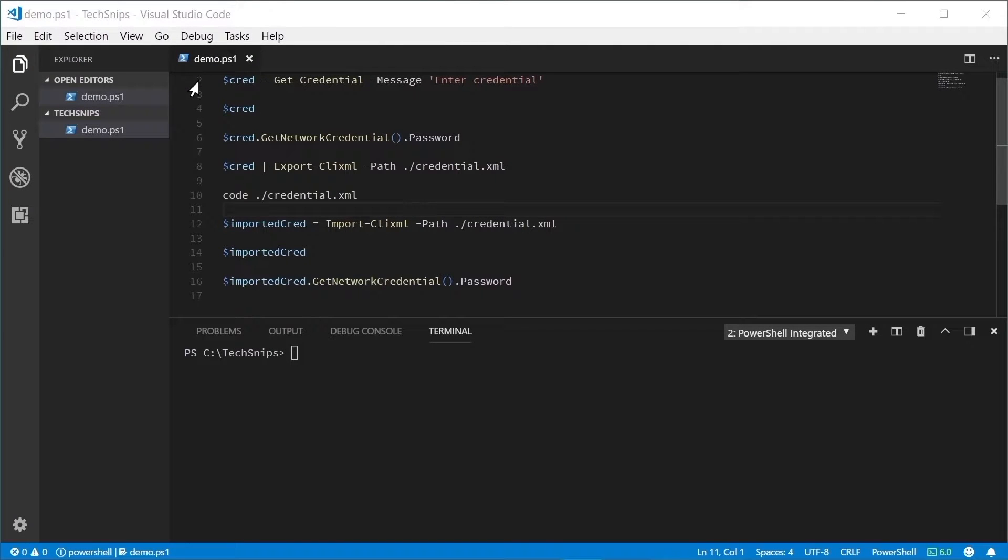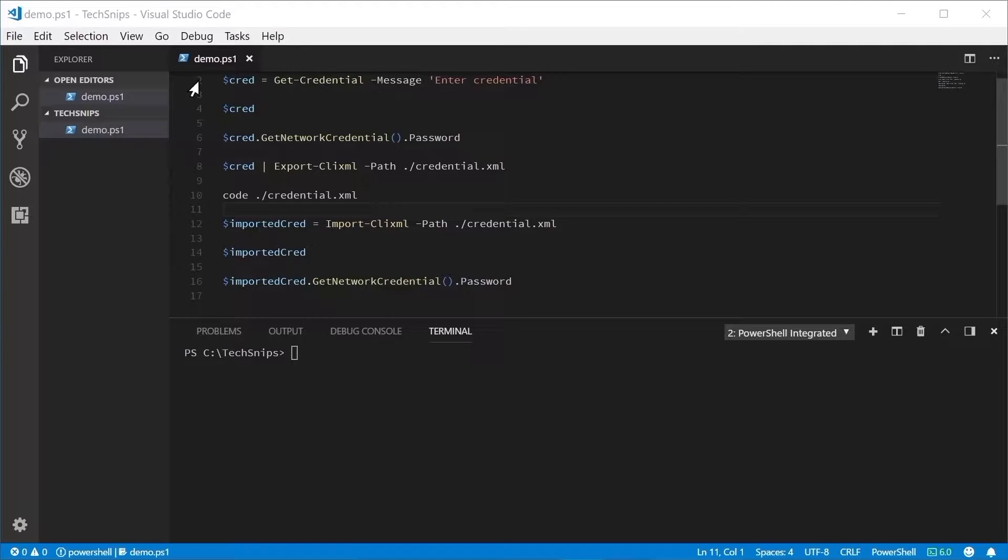Sometimes you need to save PowerShell credential objects to disk for use later on. This tech snip will show you how to do just that. Let's get started.